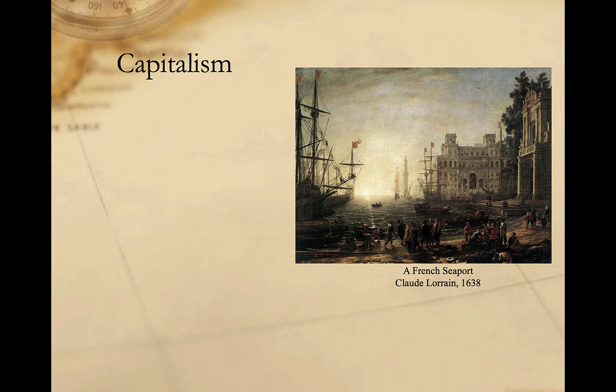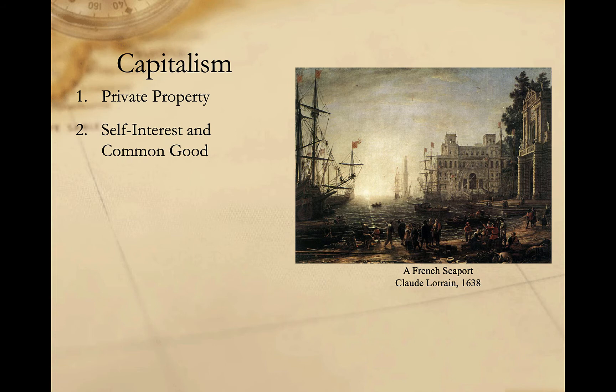First, they center on private property, whether tangible like land or houses, or intangible like stocks and bonds. Second, they're all rooted in concepts of self-interest, through which people pursue their own good with limited concern for the collective good. But capitalism holds that the individual pursuit of self-interest ultimately leads to the collective good.